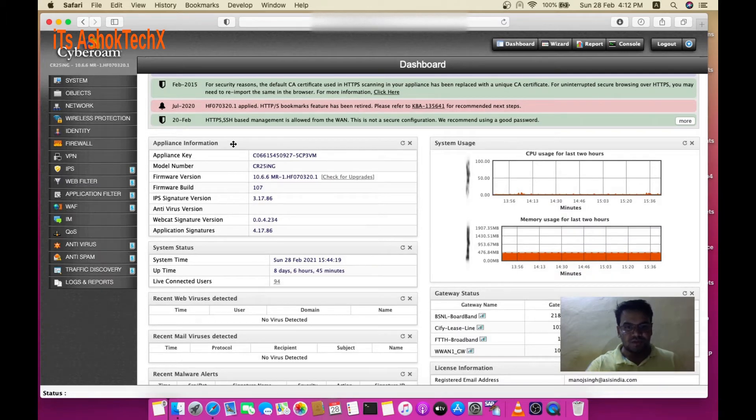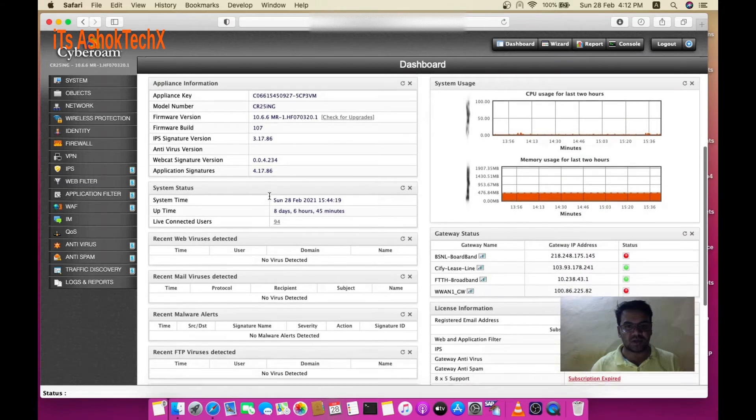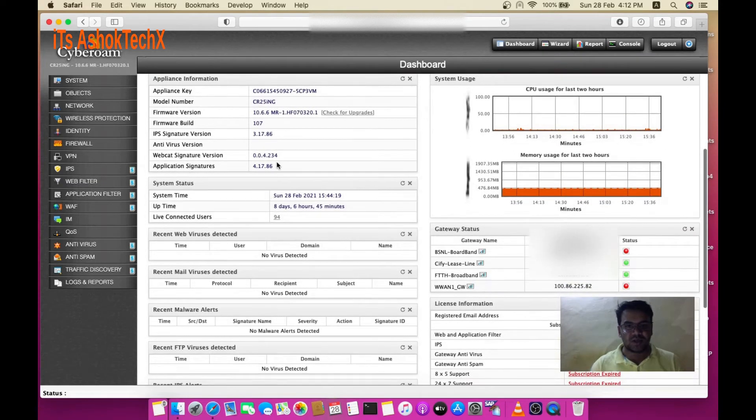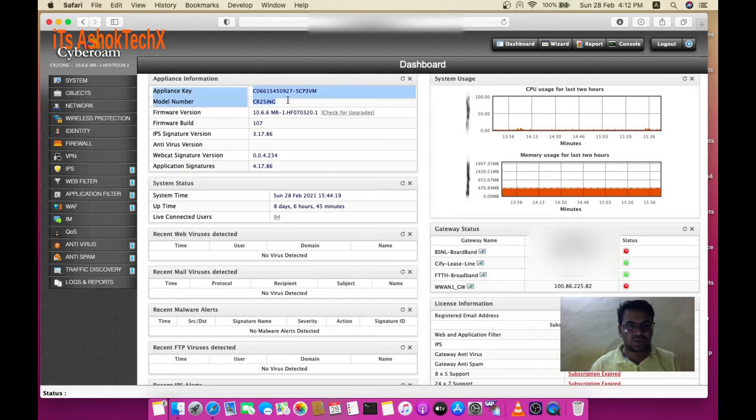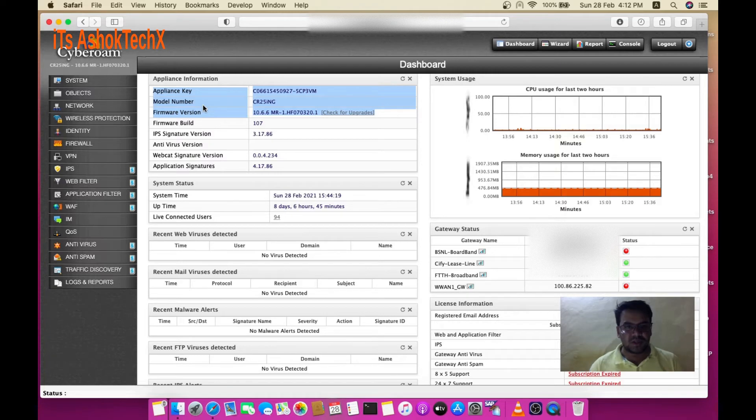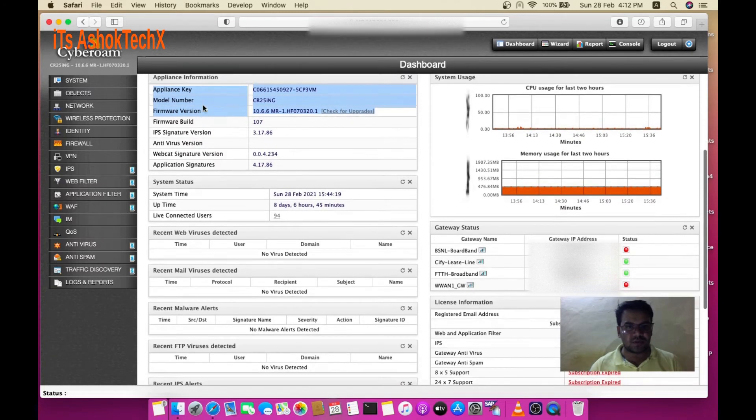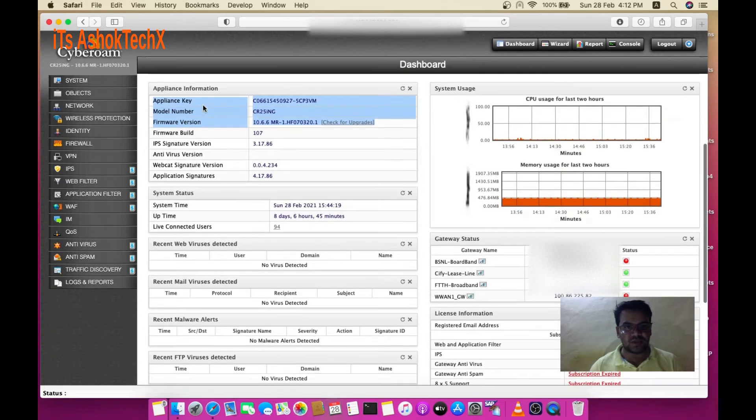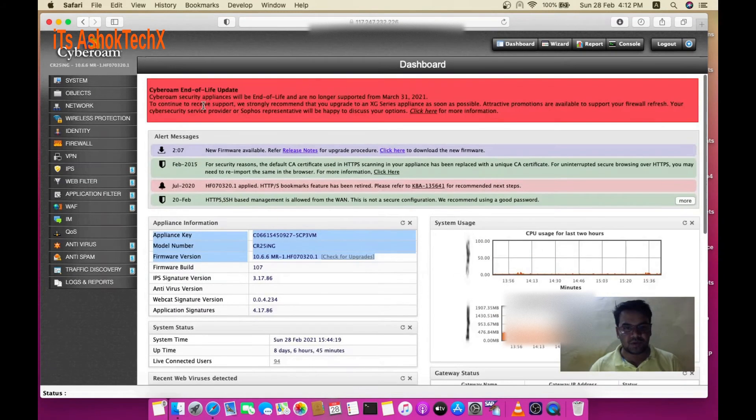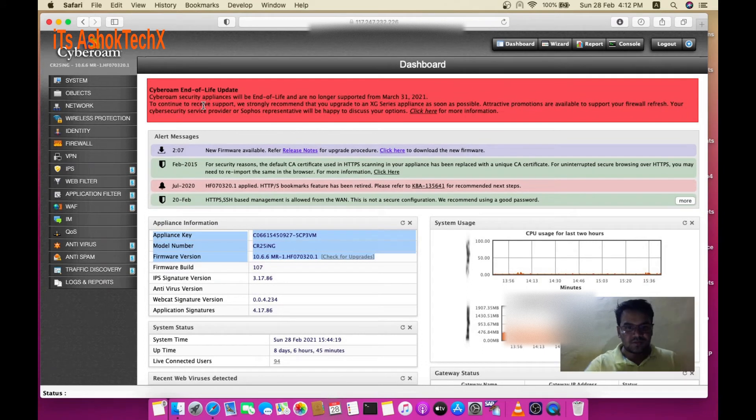Before you start, you need to know all details about your current Cyberroam firewall. You can see these details: appliance key, model number, and firmware version. Write these down and keep them safe.